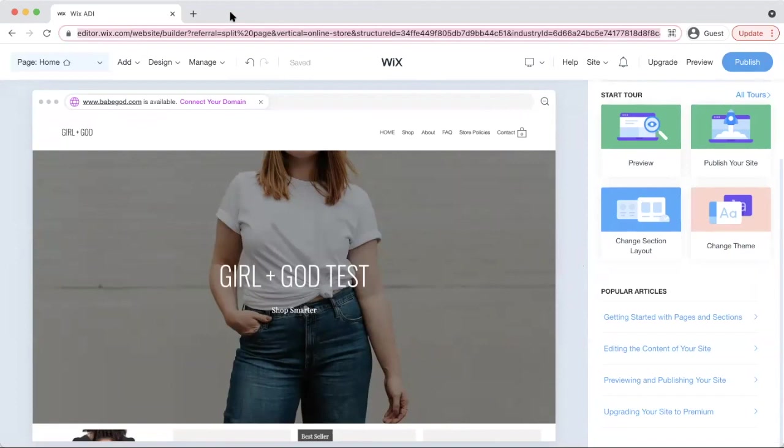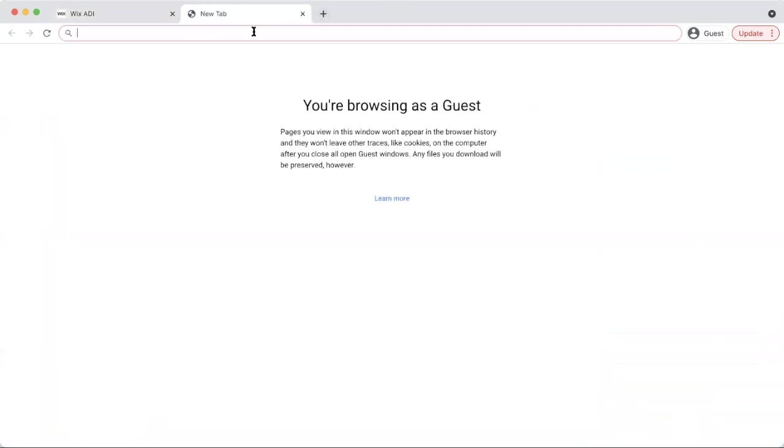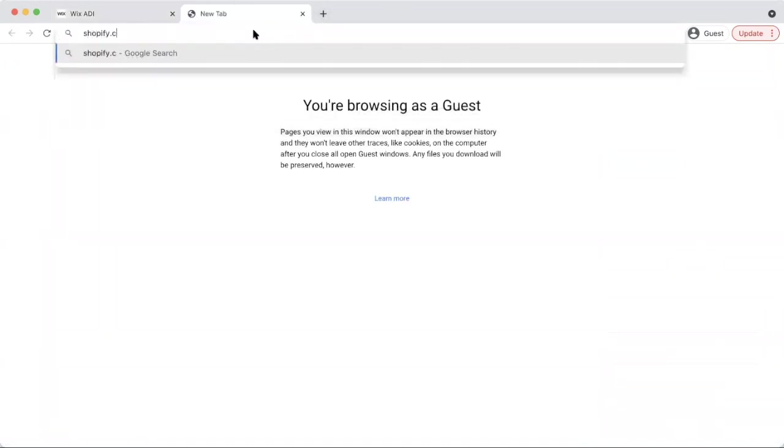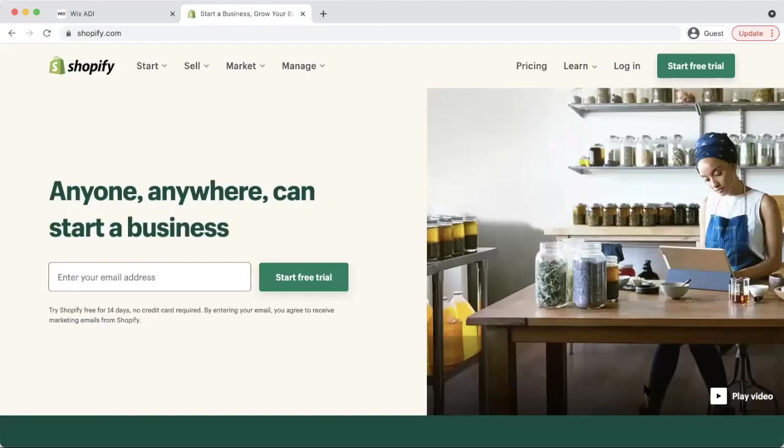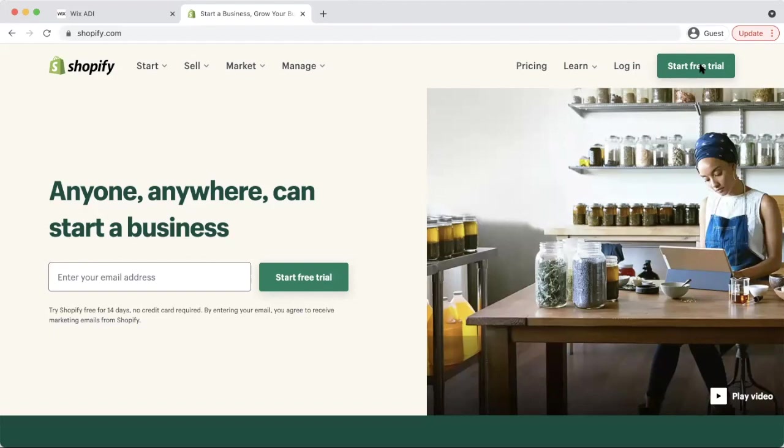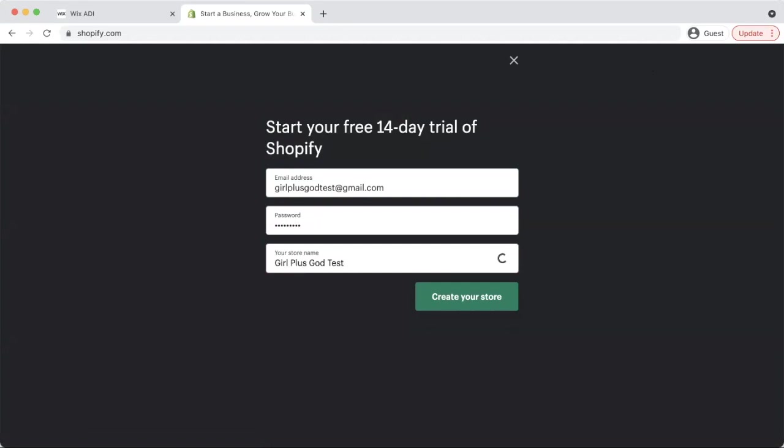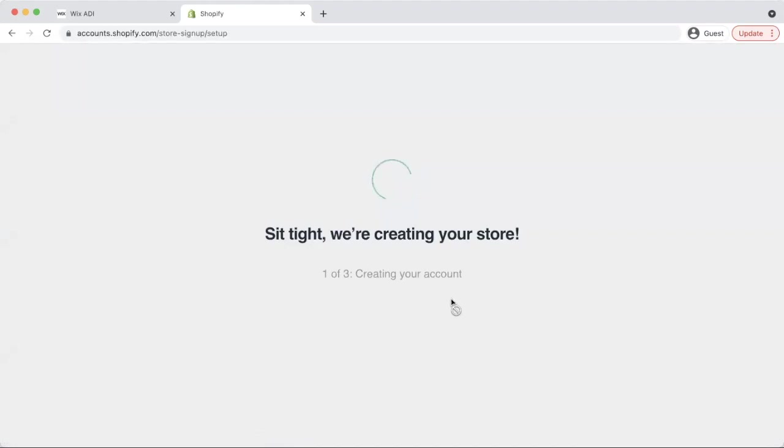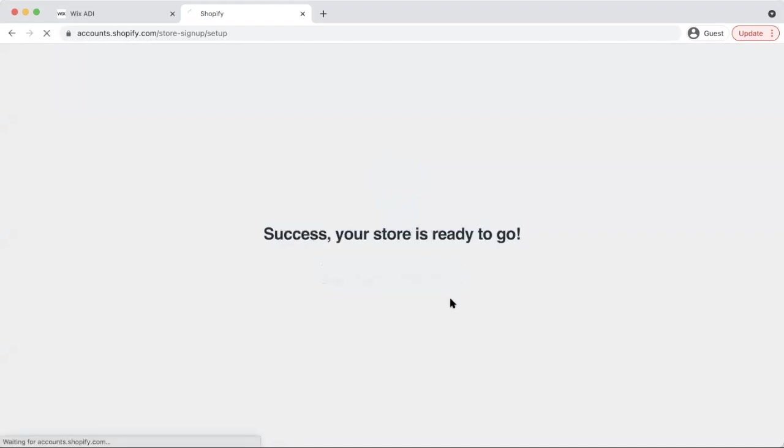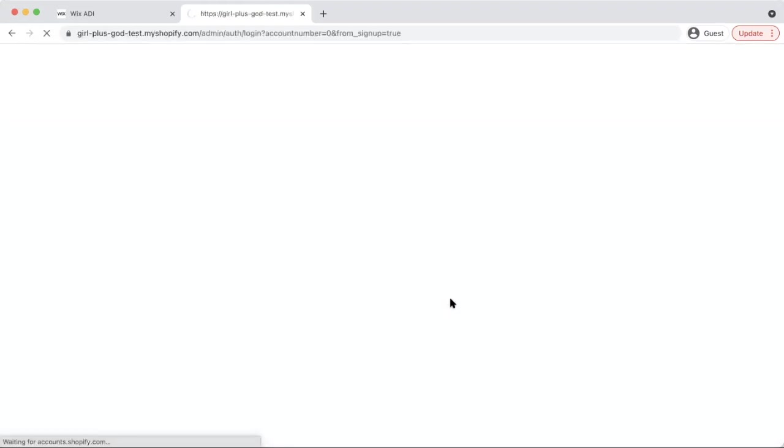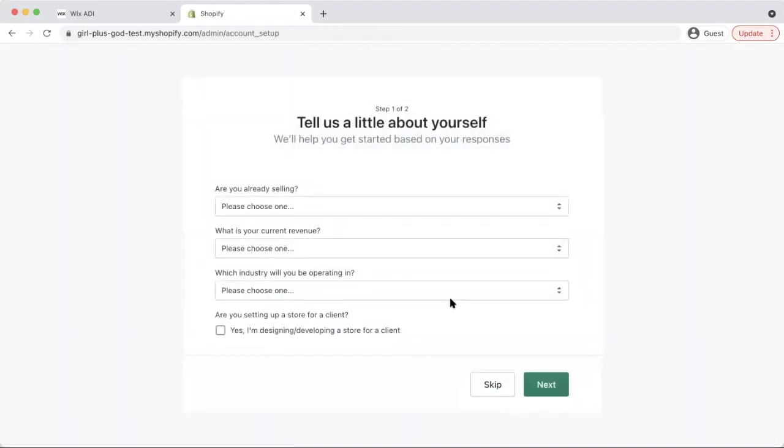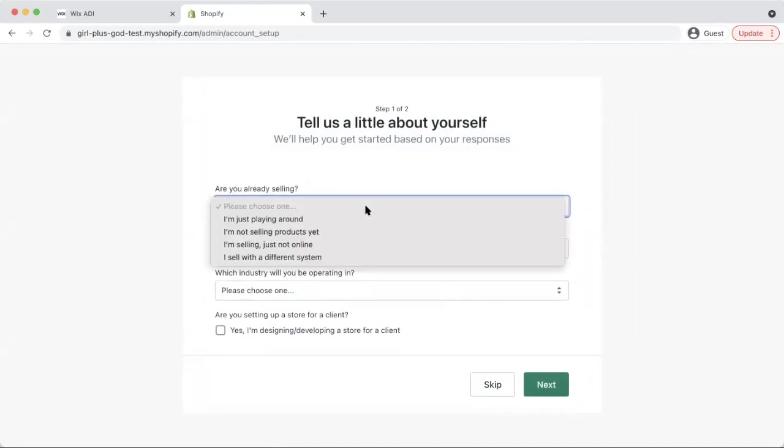You obviously want to put as much information as you can about the product here. You want to say what it's made out of. You want to get very descriptive. But for now, for this, we're just going to stick with that. I'm just going to put, will they let me put a brand name? Let's just see if I can just put girl plus guide as a brand name here. And you can kind of add your, once you go in here and edit, you can have your return policy, shipping policy, all of that.